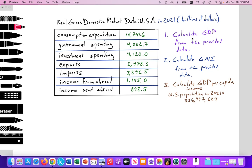So here we have some questions. Looking at the table of real gross domestic product data for the United States in 2021, all figures are in billions of dollars. We're going to first try question number one: calculate real GDP from the data provided. You can pause the video now and calculate GDP — select the appropriate values — and then we'll take a look.